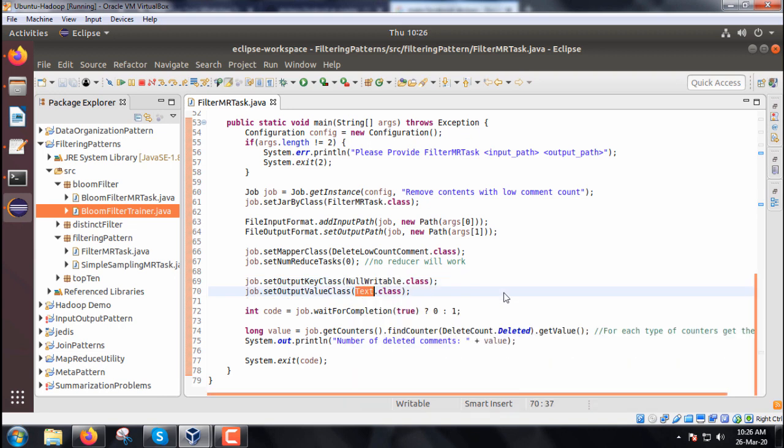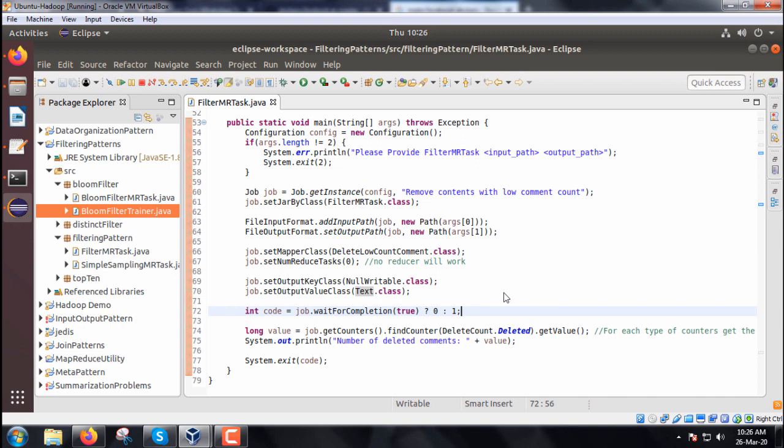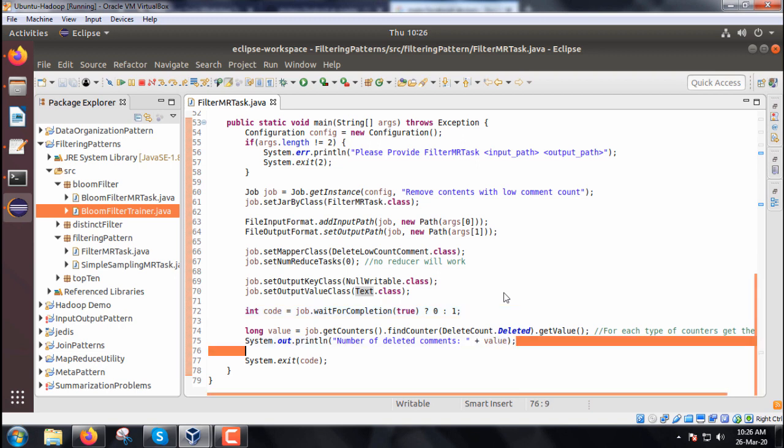We initialize the output key and output value with NullWritable class and Text class respectively. Depending upon the completion status, whether true or false, 0 or 1 will be returned.